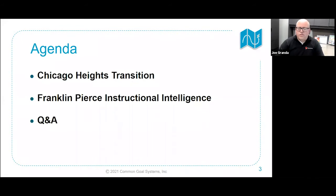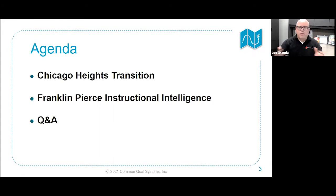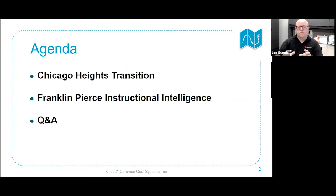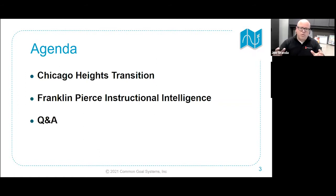Our agenda today is we're going to be hearing firsthand from school district curriculum leaders on how they're using TeacherEase — in particular, their transition with standards-based learning and their journey. Chicago Heights is going to share how they transitioned and started from the kindergarten level and worked their way up. Franklin Pierce has been doing standards-based grading for quite some time and came from the middle school and high school side. So you're going to see the whole K-12 spectrum — similar journeys but different journeys, both using TeacherEase.